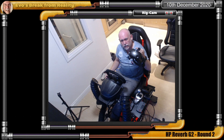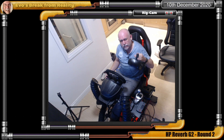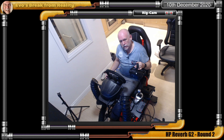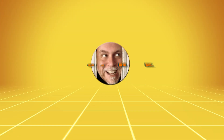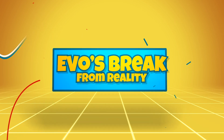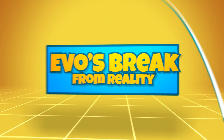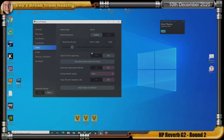Hey up peeps, HP Reverb G2 round two. I made a bit of a mistake in the last video. Okay guys and girls, as I said, I've made a bit of a mistake.